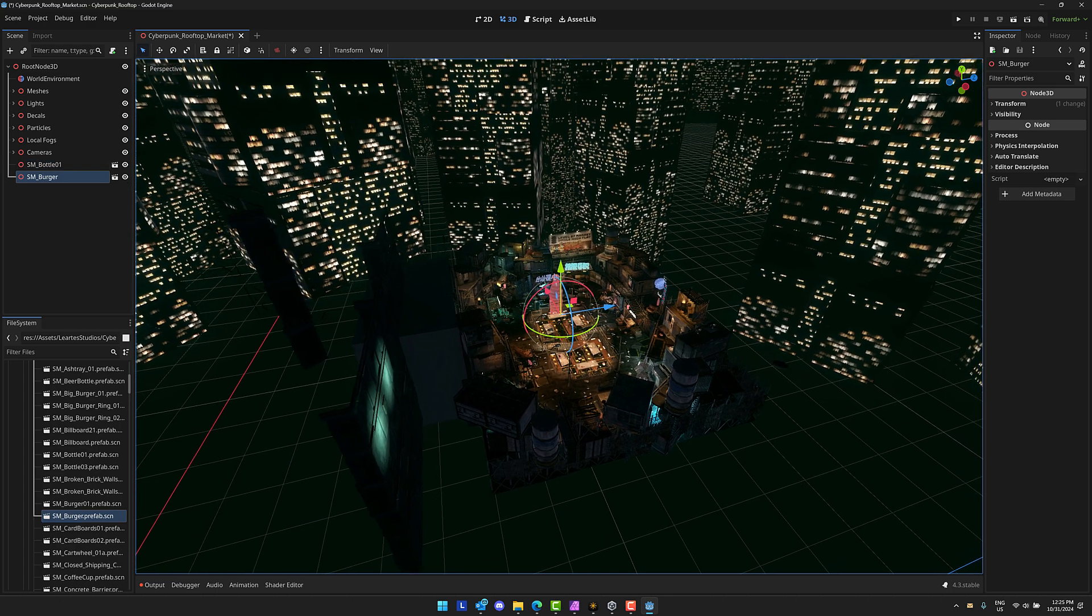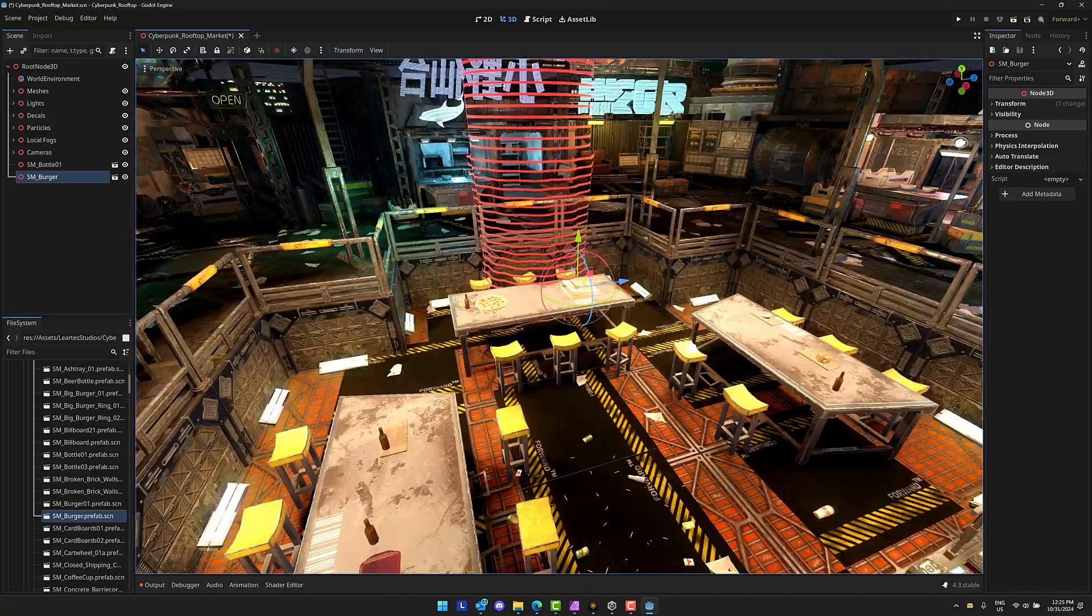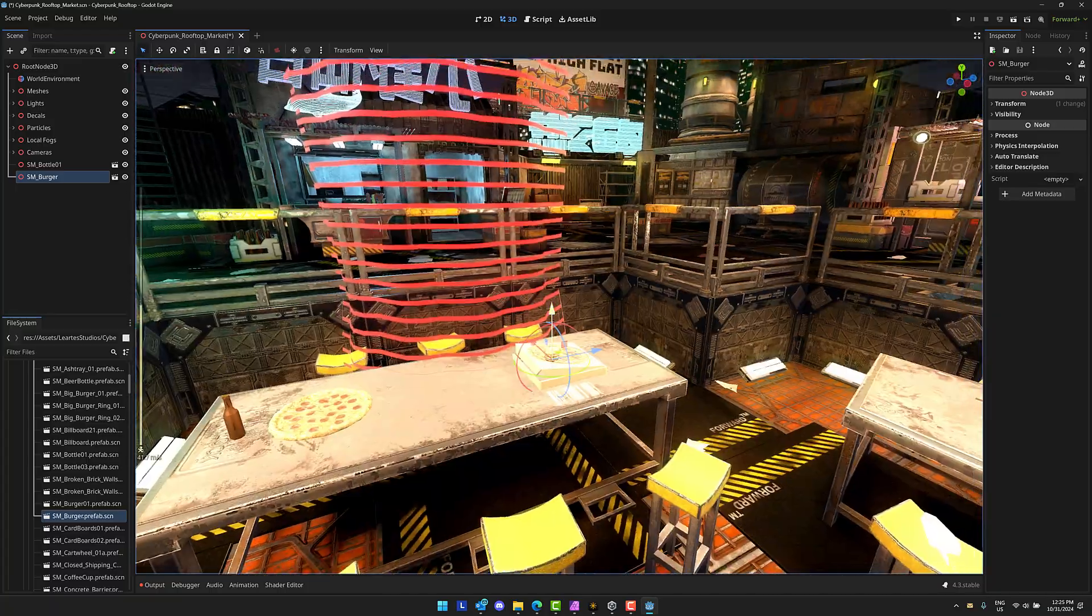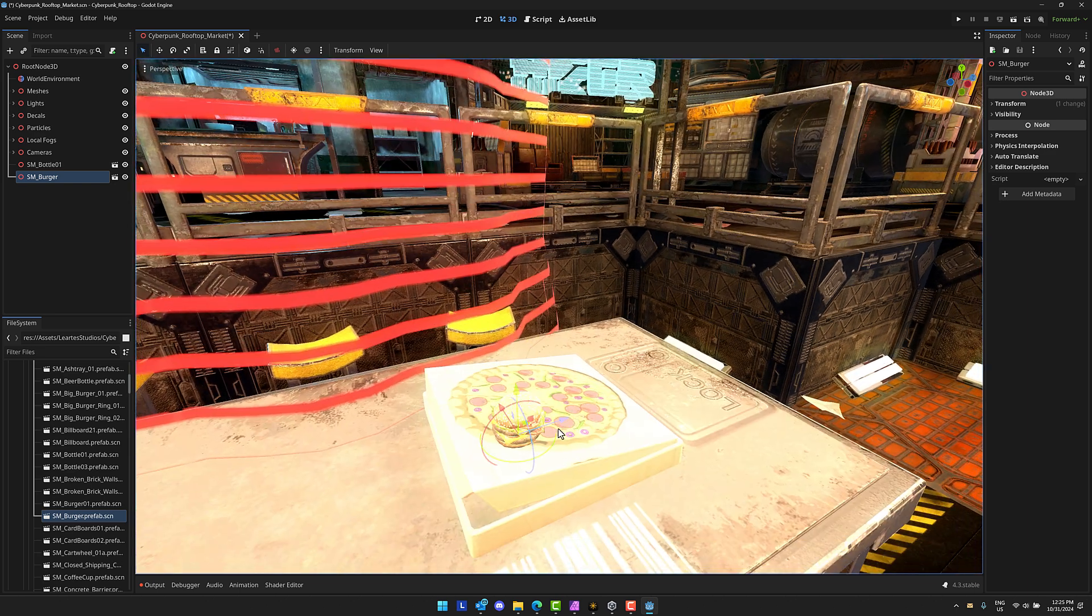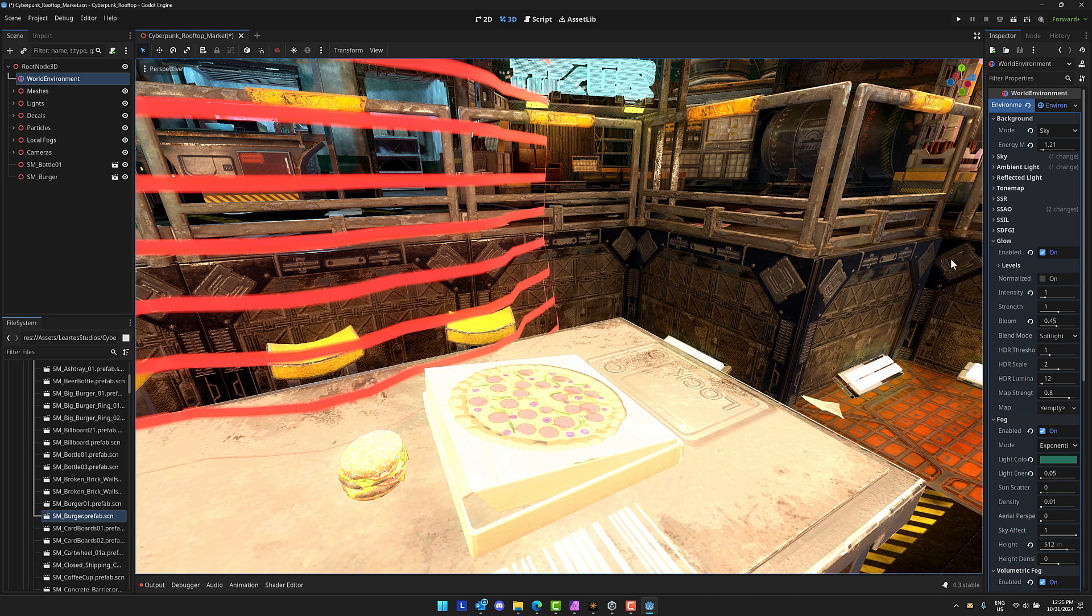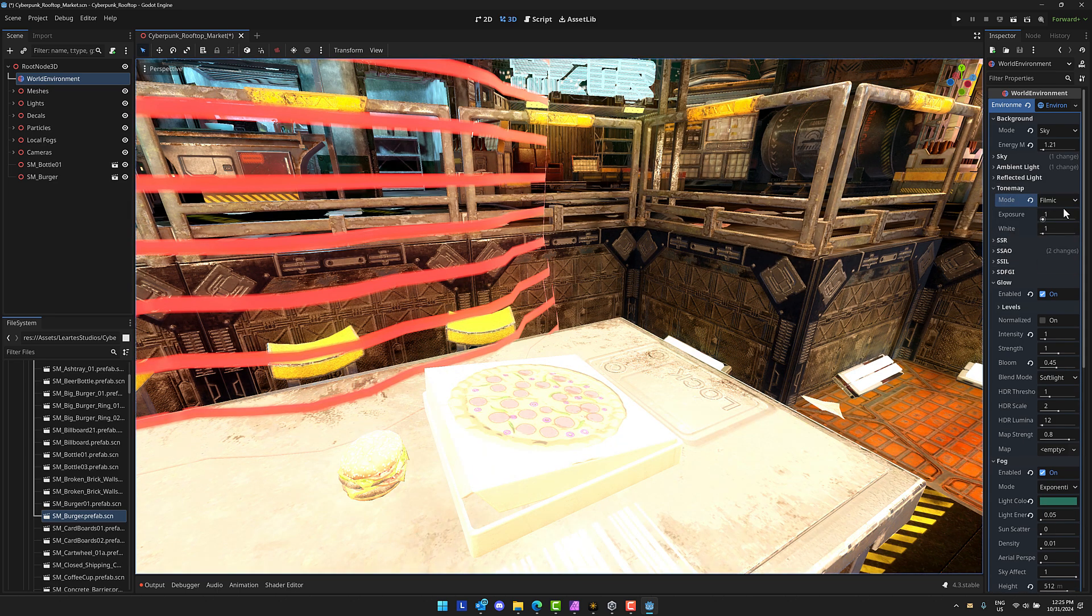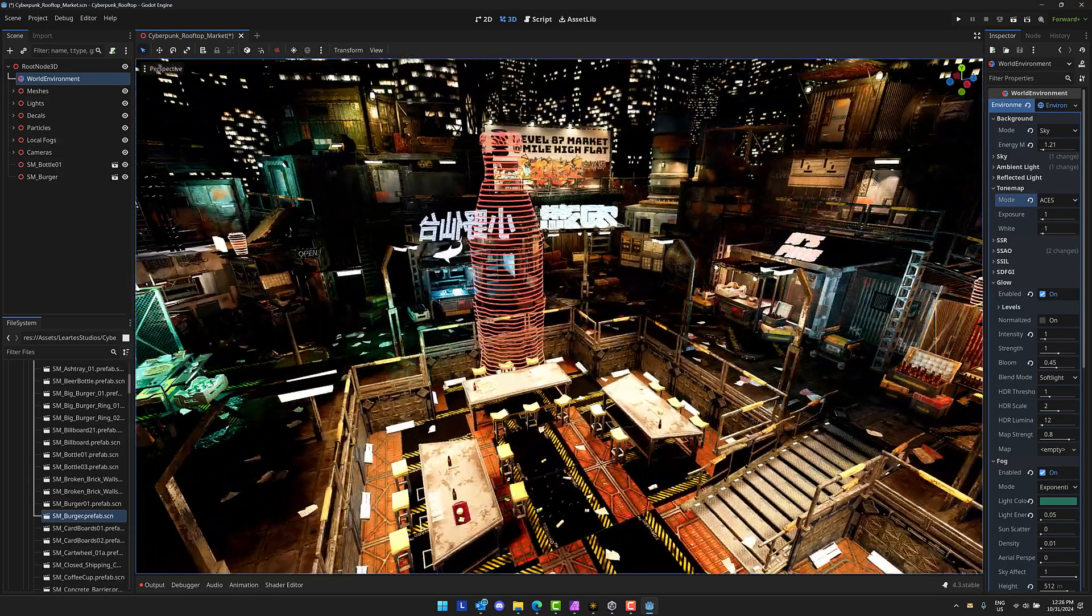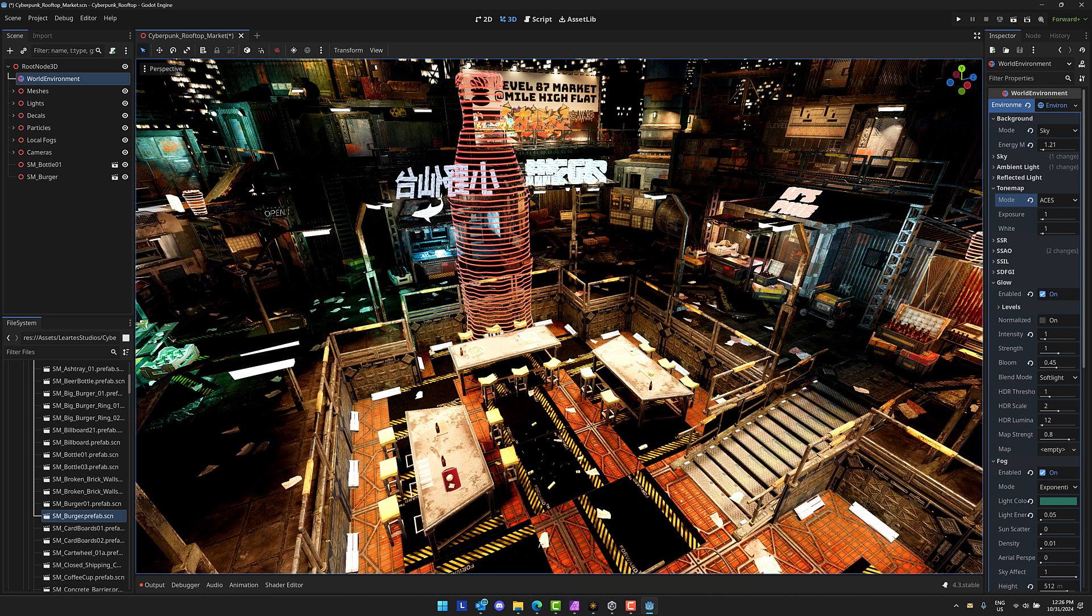All right, so there is my burger. A world environment is being created for you. So if you want to go ahead and change that, for example, you want to use a different tone map, you can change that over, say, Filmic or Aces. Get much different rendering results as a result. So they're available in Unity, Godot, and Unreal Engine. That is a very cool part about this. I like that Lortes has moved that way.